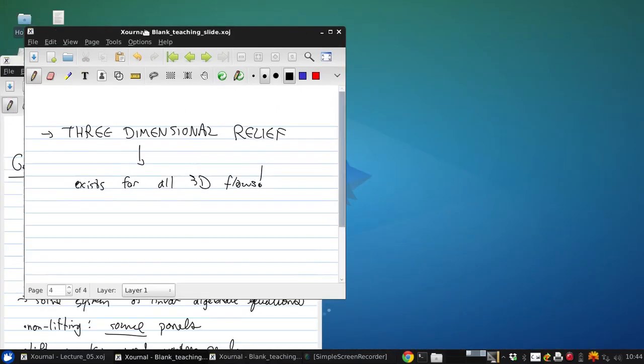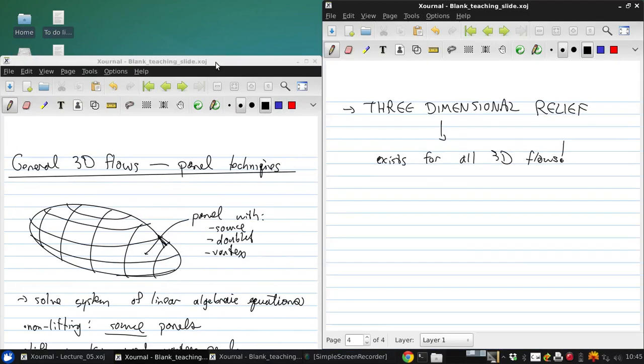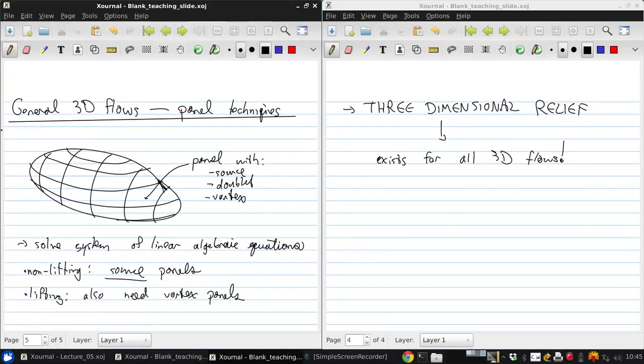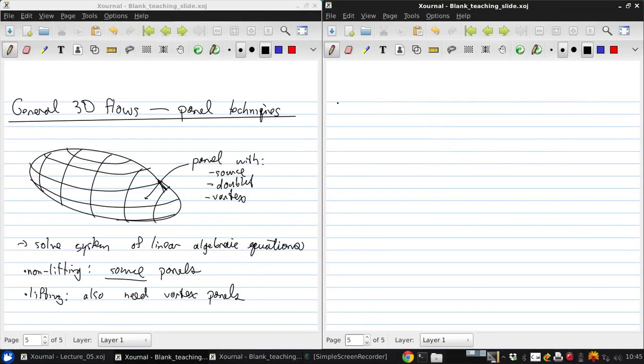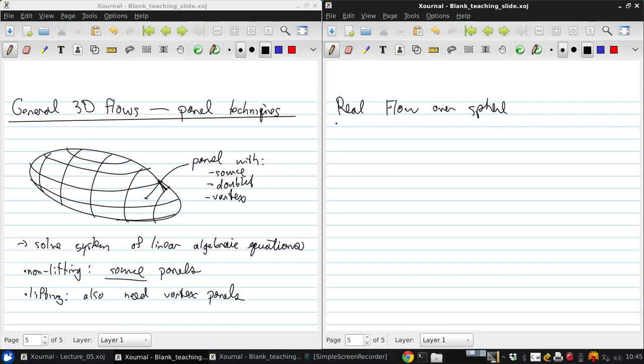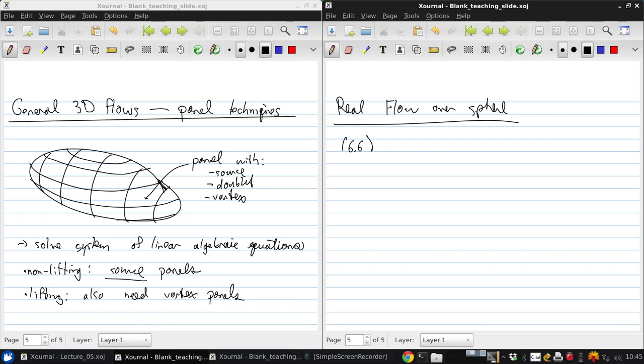Now, we just looked at the potential flow over a sphere, but as we've learned, potential flow doesn't account for drag. So what's the real flow over a sphere look like? We're going to have some pressure drag and probably some flow separation in the case of flow moving over a real sphere. The details here are covered in the text in section 6.6, but the key takeaway is that 3D relief also affects drag.